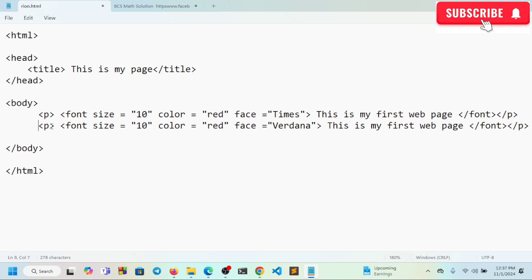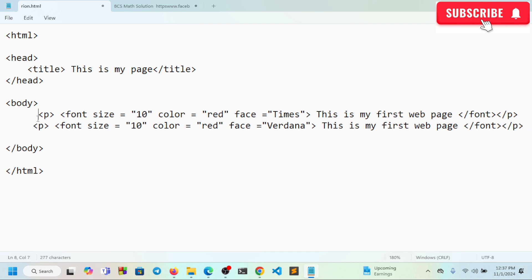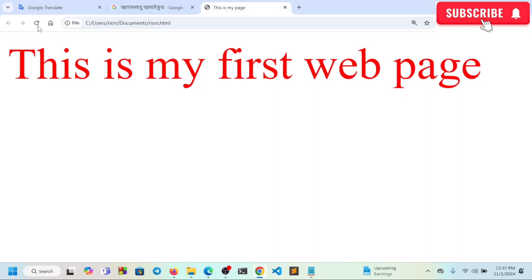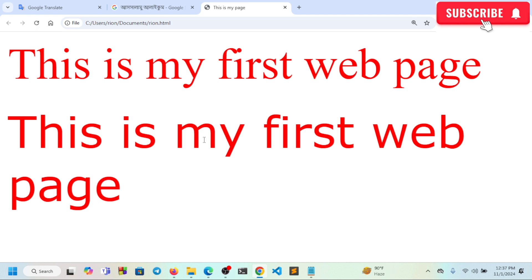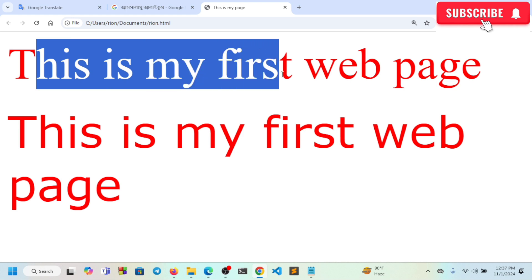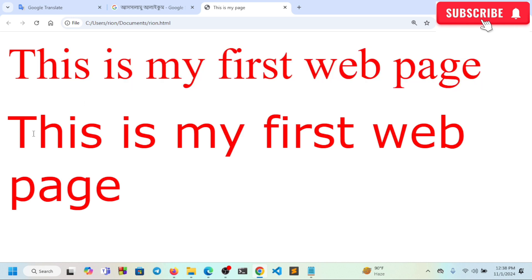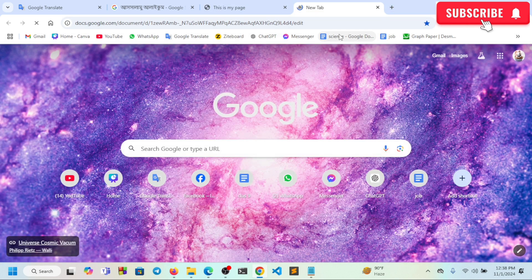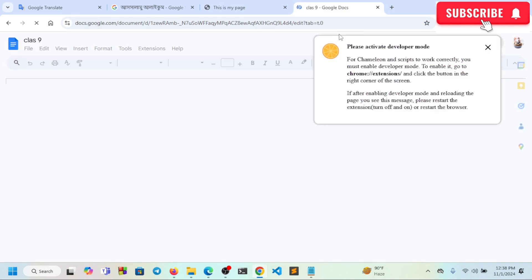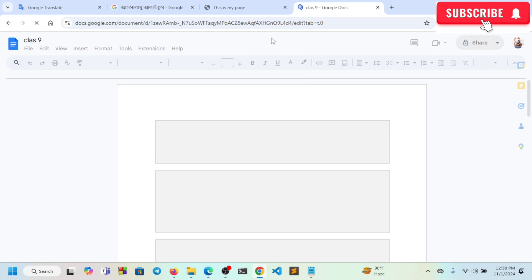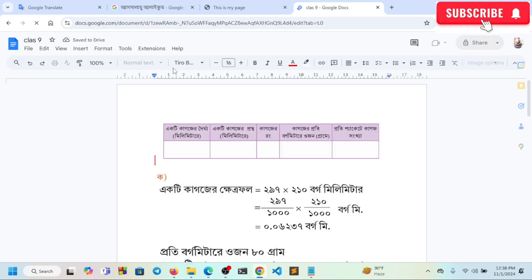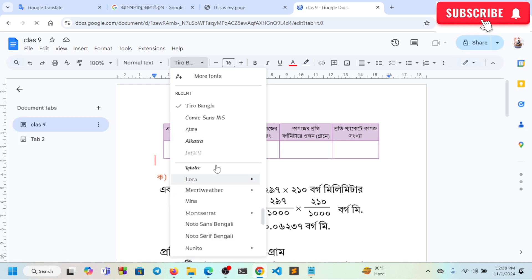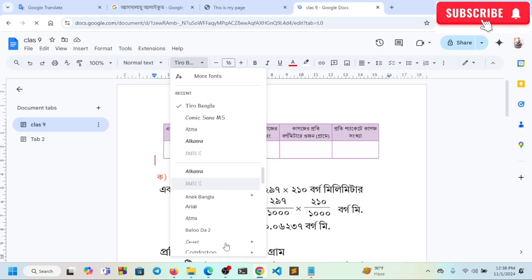We can combine multiple attributes together. Let me add font size, then color green, then face Times New Roman. All these attributes work together in the font tag.